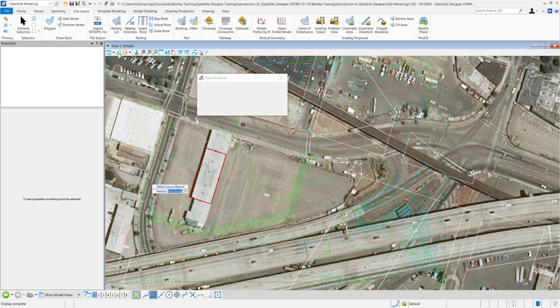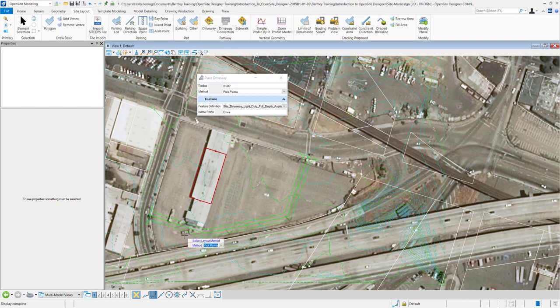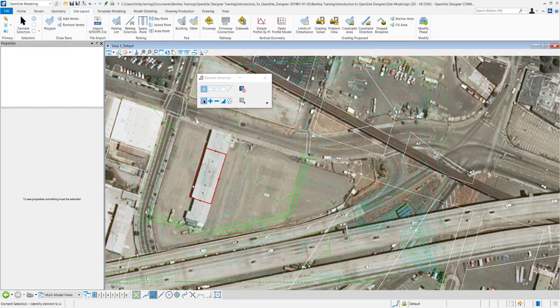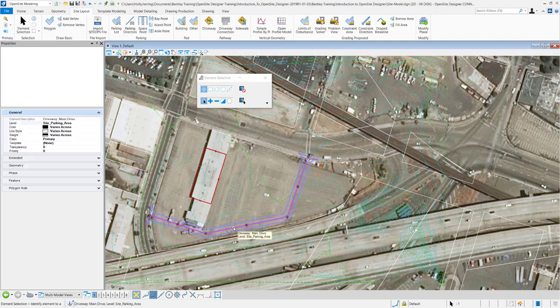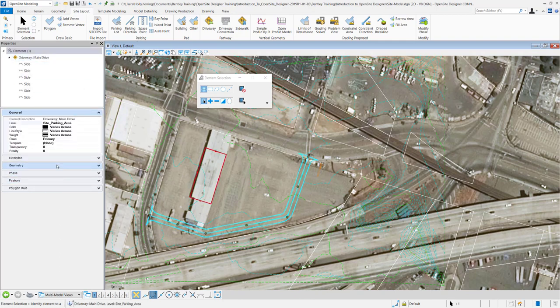So I right clicked and you can see that it generated the driveway. So if I use my element selection tool to select the element you can see all the different properties show up right here.